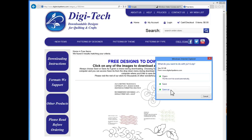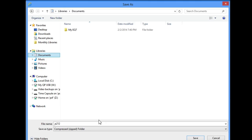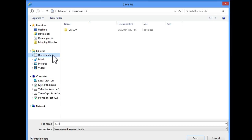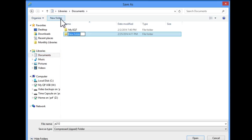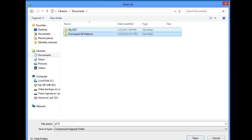I'm going to click on Save As and navigate to the folder where I would like all of my purchase patterns to be saved. In this case, it's in my Documents folder. I'm going to create a new folder and name it Purchased QP Patterns. I'll click Enter to enter that name on this folder and then click on Open to open this new folder up.